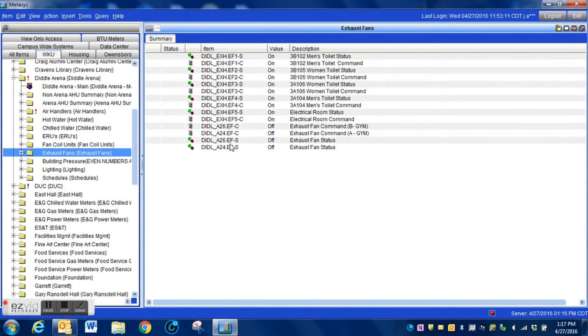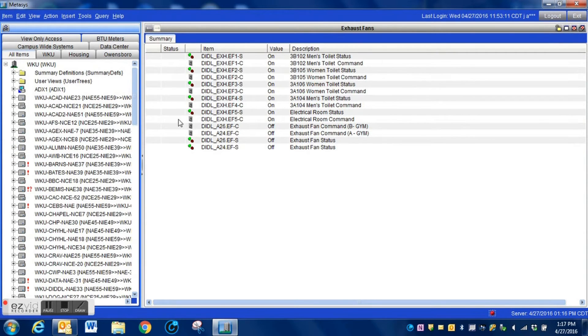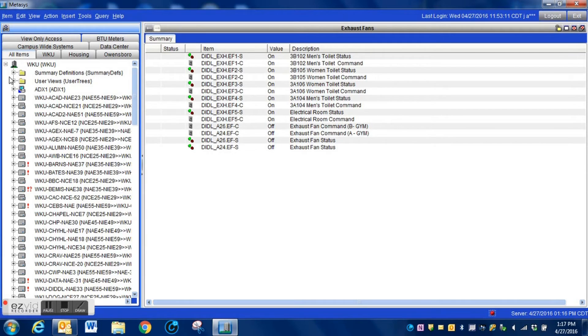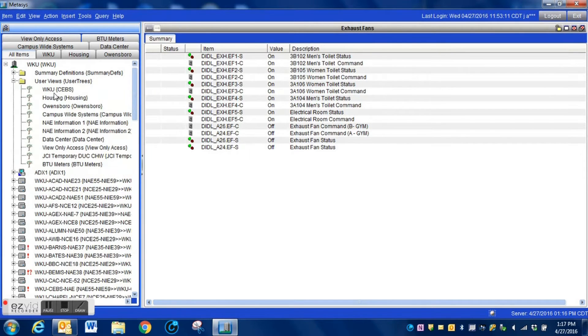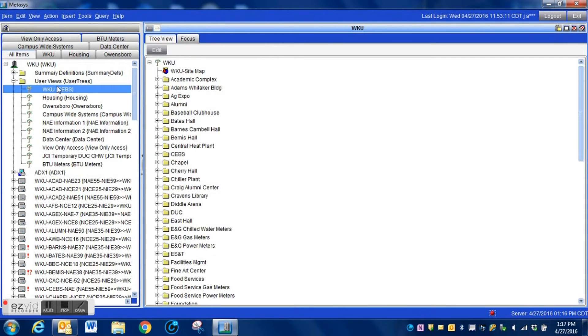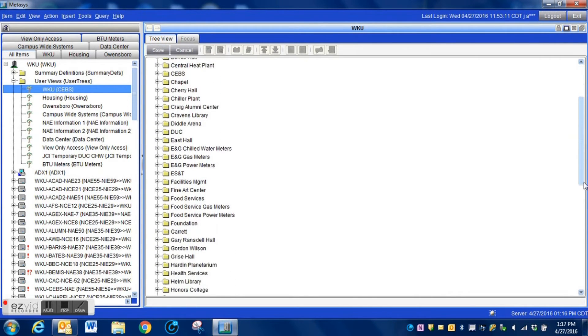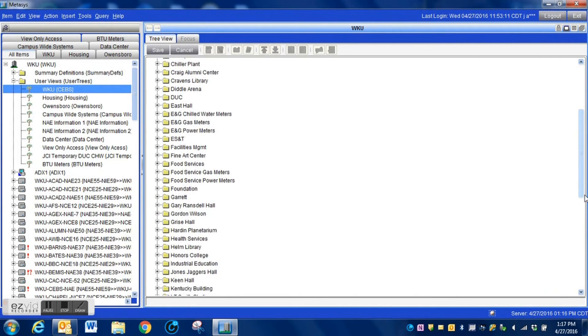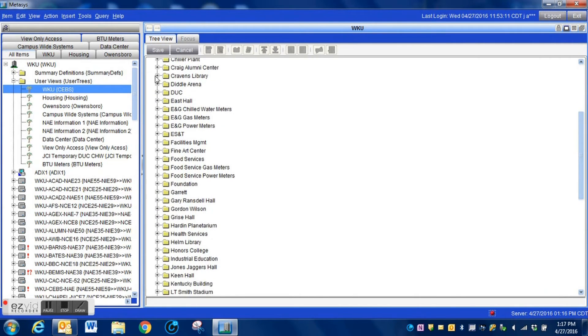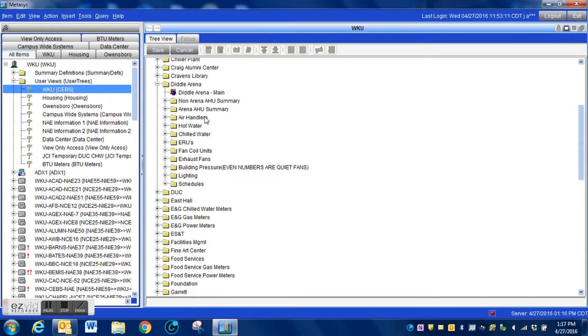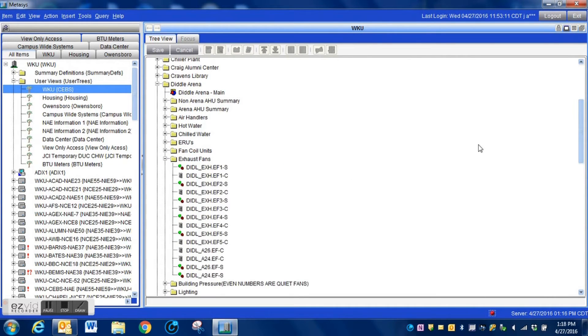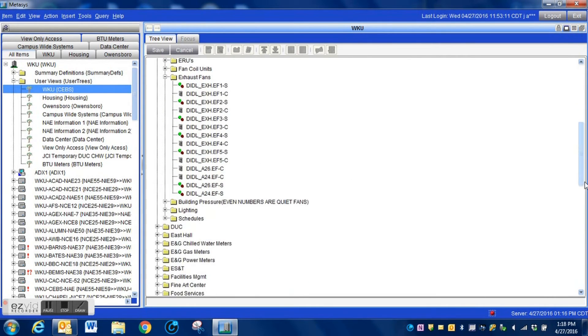You'll also notice particularly now with the way these are pulled in that they're out of order. What we can do there is go back into the user view and we can actually go in and put those particular items in order any way that we want. So once again we go back into our user view, we drop down to the folder that has the points that we want to move.